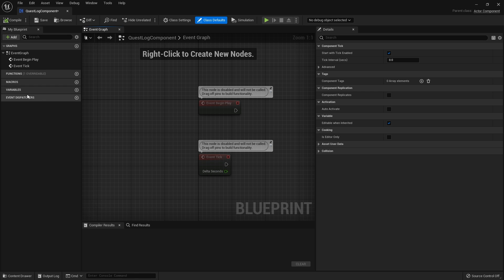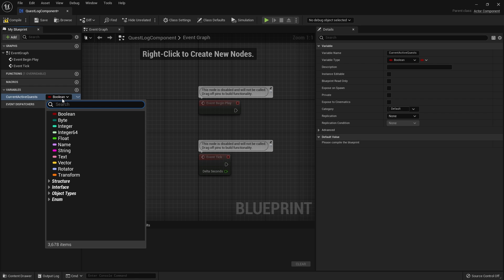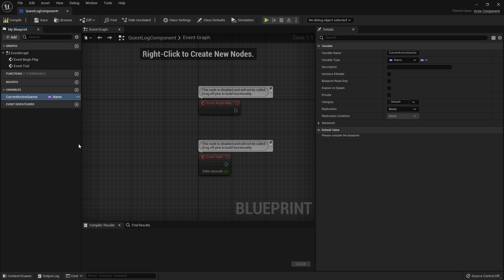Let's go first to the variables. The first thing we're going to add is current active quests. These are going to be an array of all the quests that we currently have available to our character right now that we're currently doing. So current active quests will be a name array.